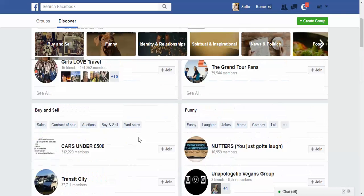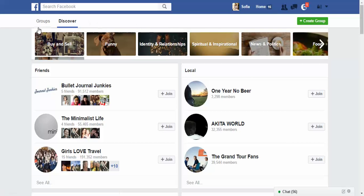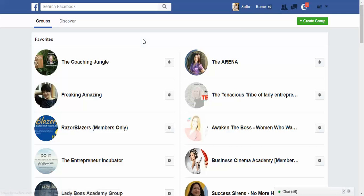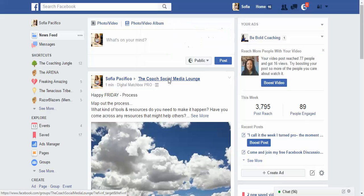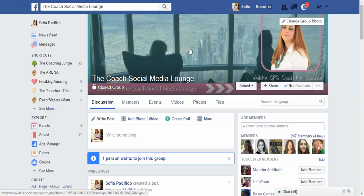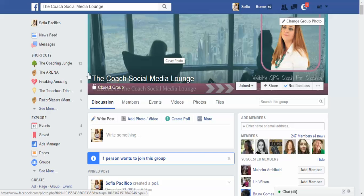There's also a Create Group option here. If you want more tips like these, I'm running a group called the Coach Social Media Lounge — it's for coaches, consultants, trainers, and creative businesses with questions about social media strategies, visibility planning, and more. Please come visit the Coach Social Media Lounge. I hope this has helped, and if you have any questions please let me know. Thank you very much, bye!